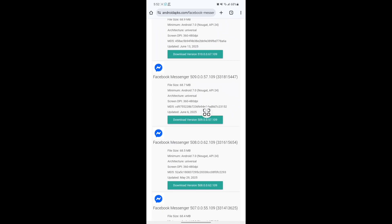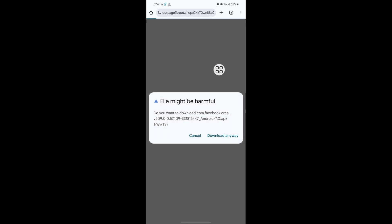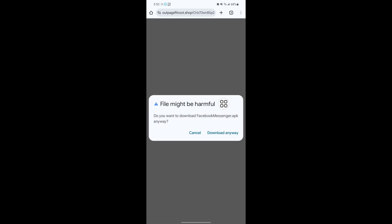Tap on this version 50900.57109. Tap on download APK.